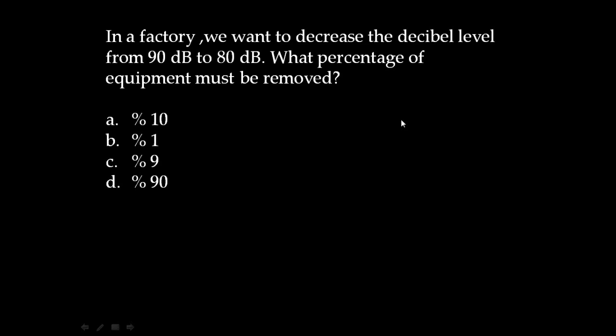In a factory, we want to decrease the decibel level from 90 decibels to 80 decibels. What percentage of equipment must be removed? Option A: 10%, B: 1%, C: 9%, D: 90%.